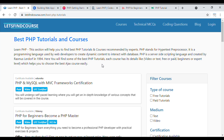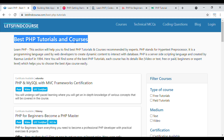Hello guys. Welcome back to the channel. In today's video we are going to see best PHP tutorials and courses. PHP stands for Hypertext Preprocessor. It is a programming language used by web developers to create dynamic content and to interact with databases.